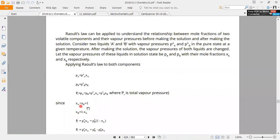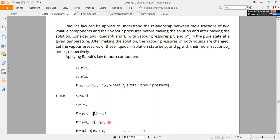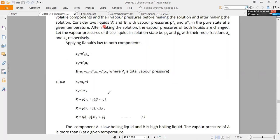XA plus XB is equal to one. Therefore XB can be equal to one minus XA. We put the XB value in the equation. We can see that P total is equal to P0a times XA plus P0b times (1 minus XA). Expanding: P0b plus (P0a minus P0b) times XA. Here we have XA as a common factor, and P0a minus P0b equals the coefficient.